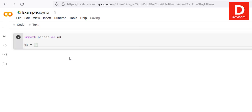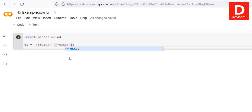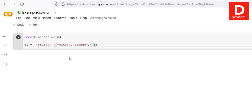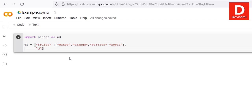Within curly brackets, we'll create an array for fruits containing four fruit items. The fourth item is apple. Then we add a comma and add one more array for price, so it forms a table — with values 10, 20, 30, and 40.